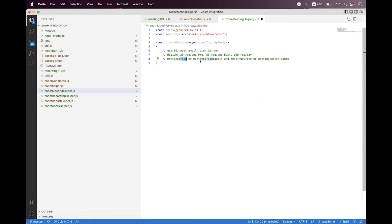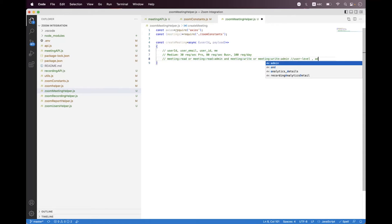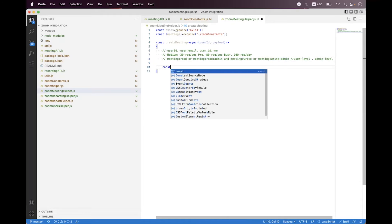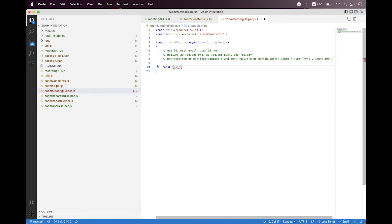You must have a meeting:read or meeting:read:admin scope and a meeting:write or meeting:write:admin scope. From the read side, either meeting:read or meeting:read:admin is accepted. From the write side, either meeting:write or meeting:write:admin is accepted. If you are using a user-level app, select meeting:read and meeting:write. If you have an admin-level app on the marketplace, select meeting:write:admin and meeting:read:admin.